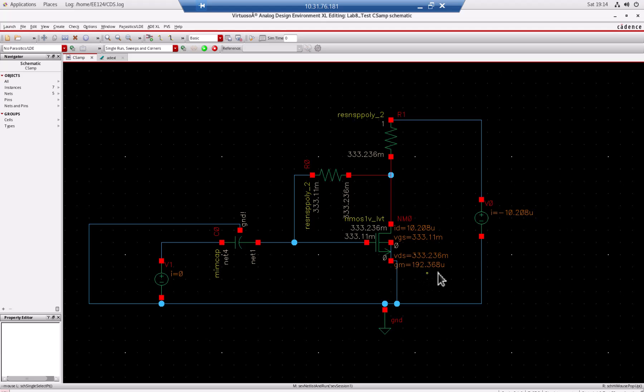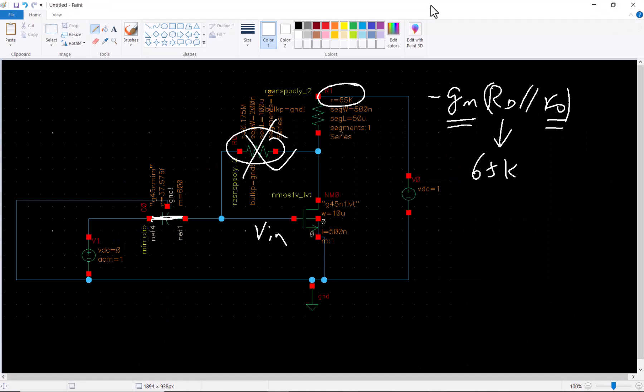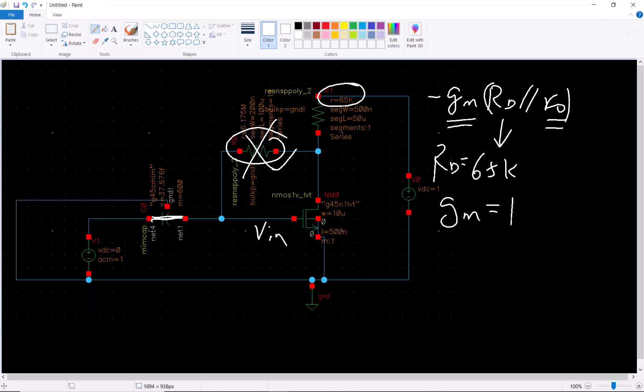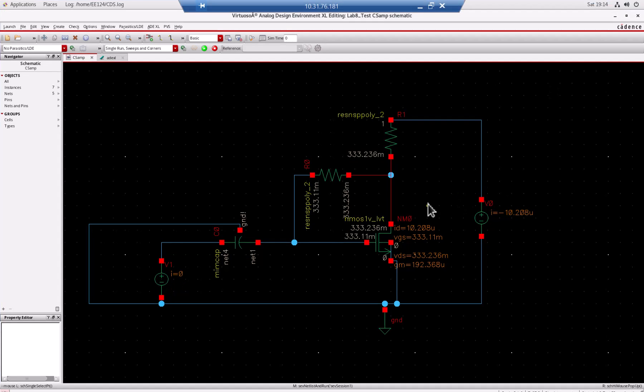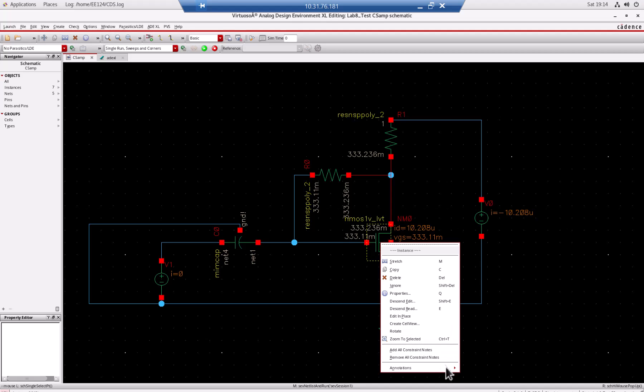You see what is gm? gm is 192 micro siemens. I'm going to write here: gm, this is rd right, 65. gm is 192 micro siemens.